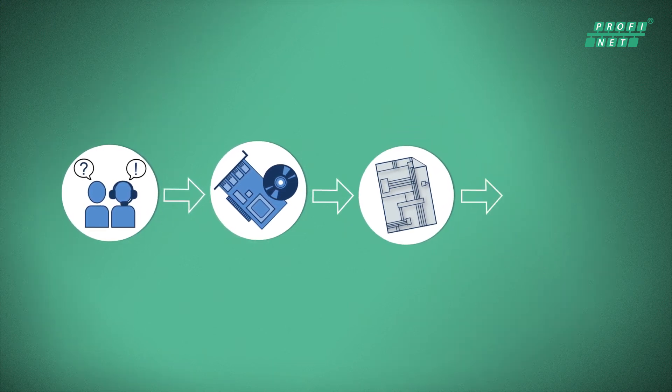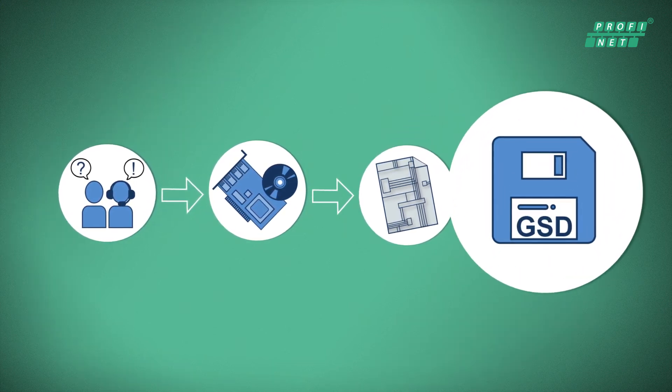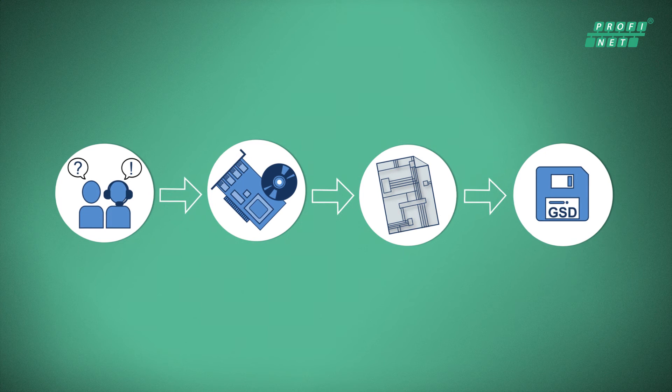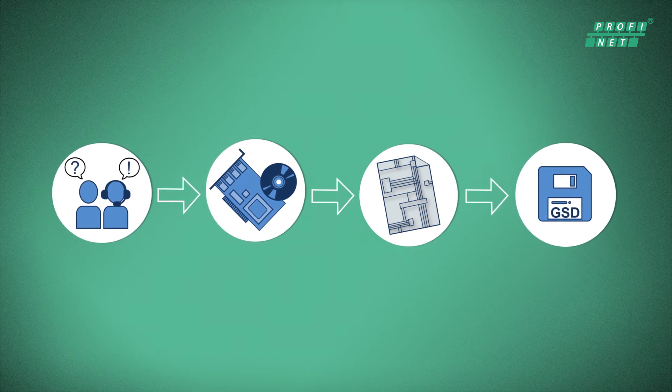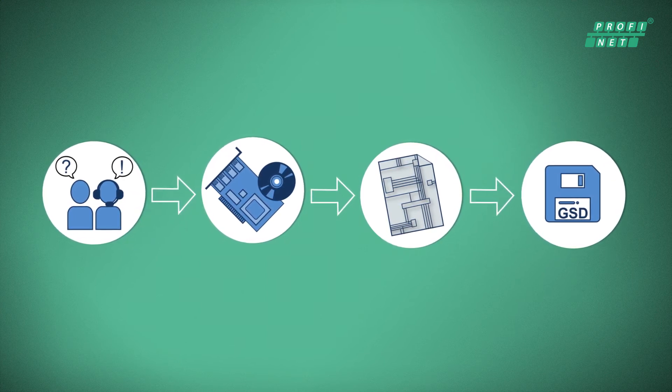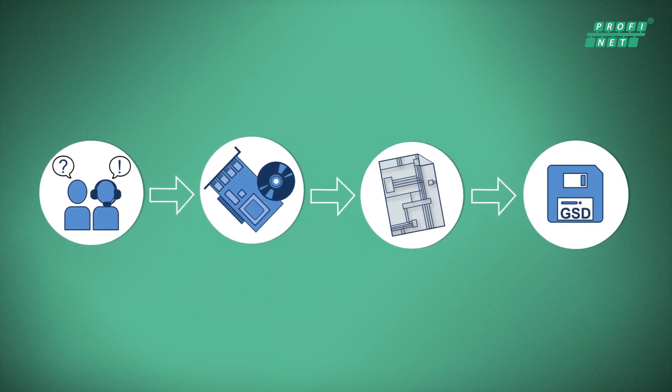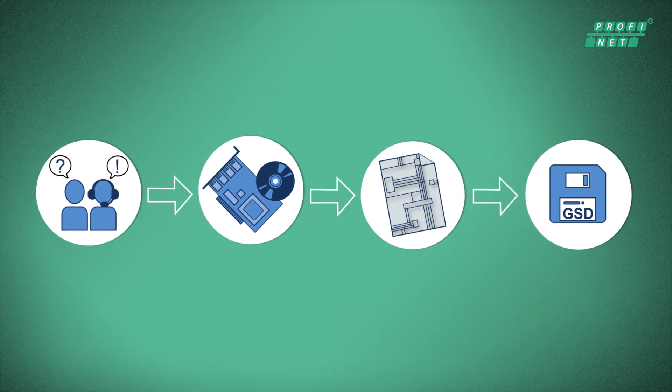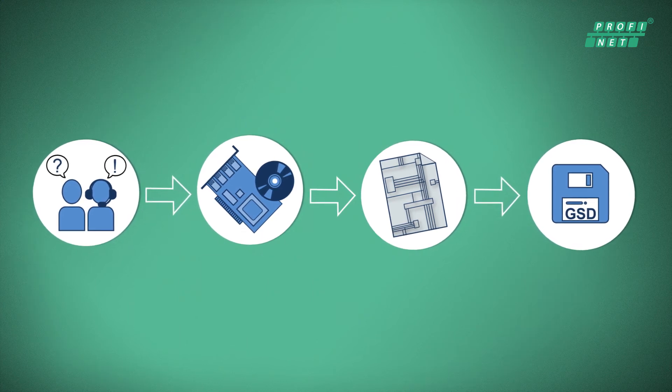With the standardized general station description, your device can be integrated in any configuration tool. Feel free to contact our specialists for help with this too.